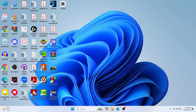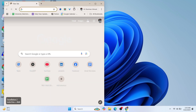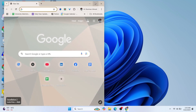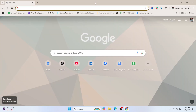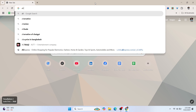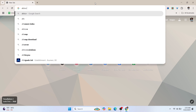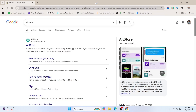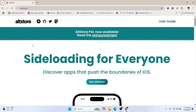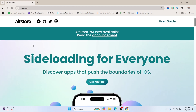First, I'll show you the things you need for installing this application on your iOS. You mainly need to have a Windows PC or a MacBook. First, just head over to Google Chrome or any browser on your PC and search for AltStore.